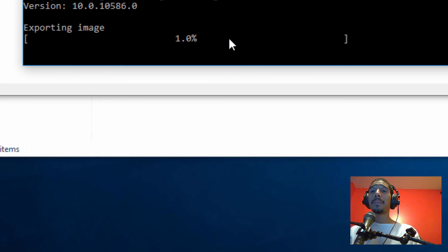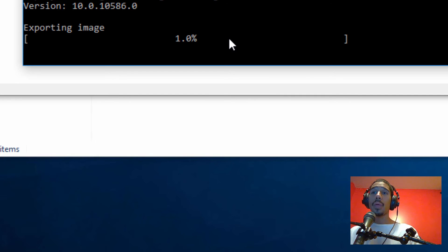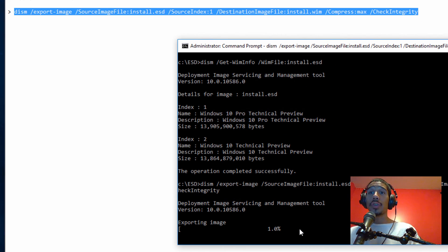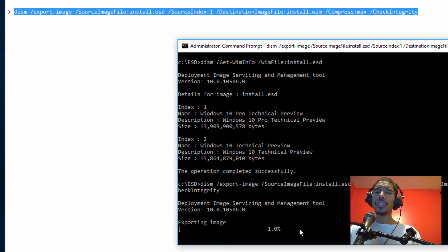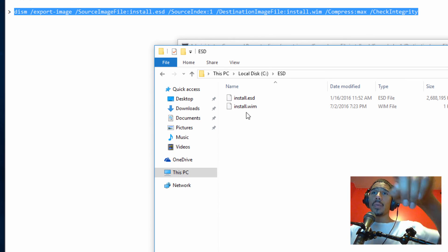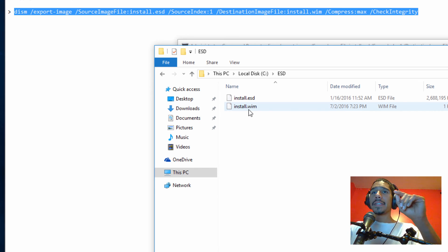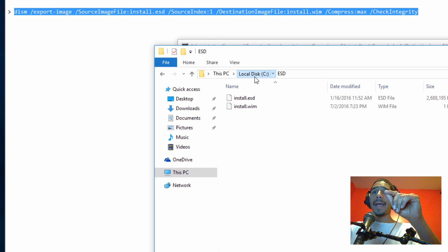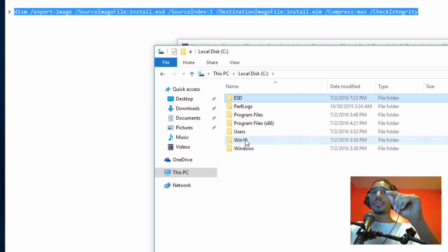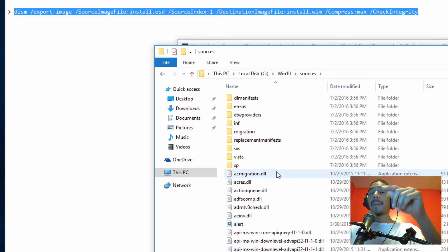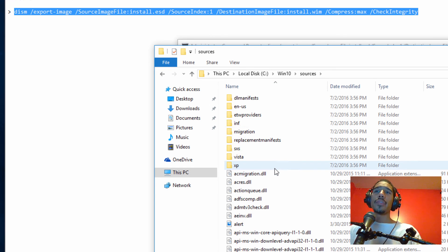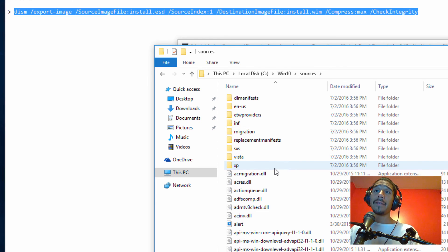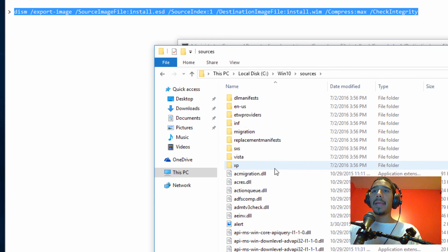All right guys, once it's completed, once the ESD file is converted into a WIM image, you want to take that WIM image and then place it inside the source folder. So again, once this ESD conversion is done, the WIM image is right here. You want to take this WIM image, go back into your original source, go to sources, and then drop it in there. And then you basically do whatever you need to do within WDS or within your MDT environment or your SCCM environment.